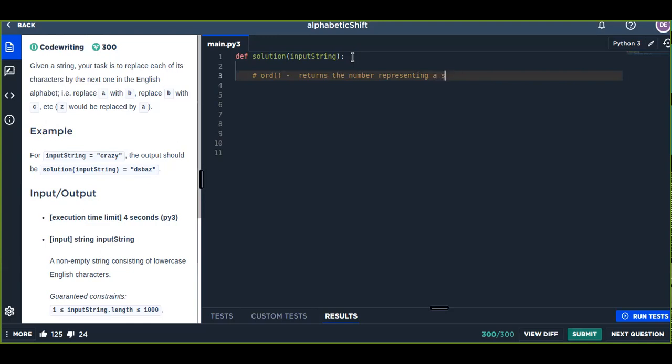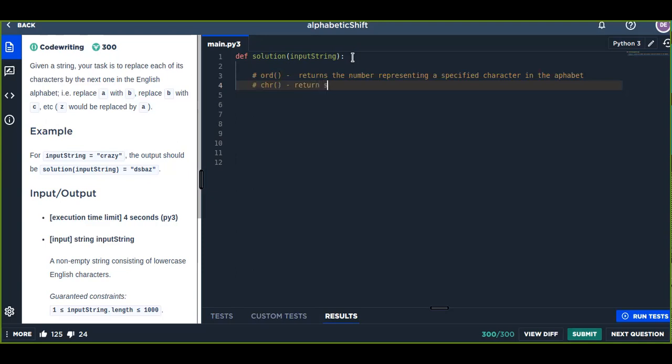The other most important function is chr(), which returns the string representing a specified unicode number.